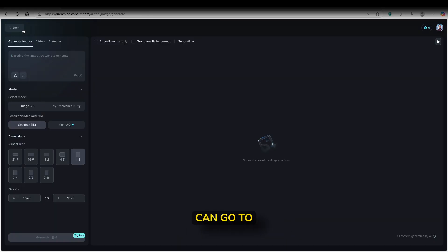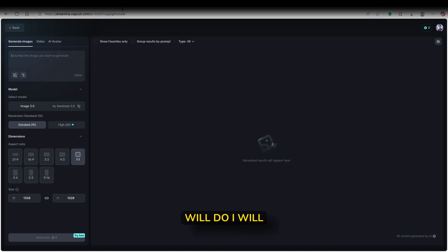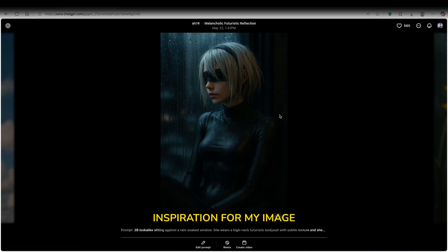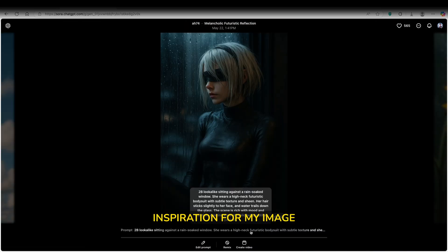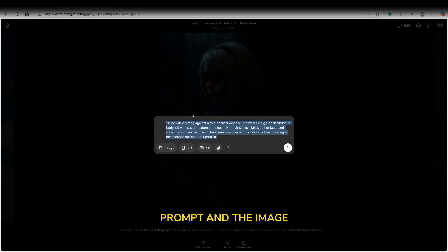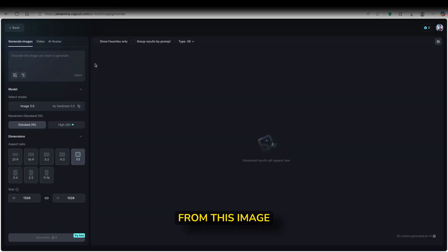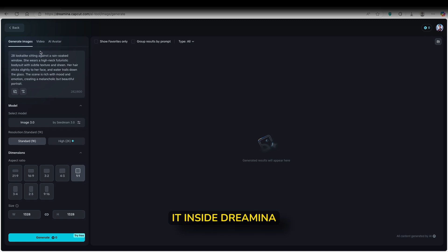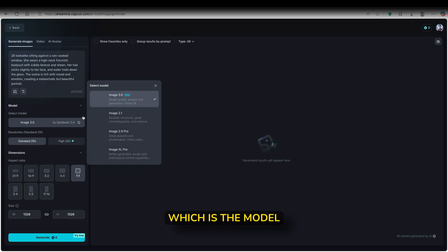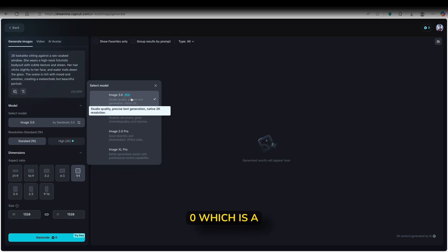Now here you can go to image generator and we can generate here a few images. Here what I will do, I will go to Sora to find inspiration for my image. So here I have this really cool prompt and the image. I will just copy the prompt from this image on Sora and I will paste it inside Dreamina here.